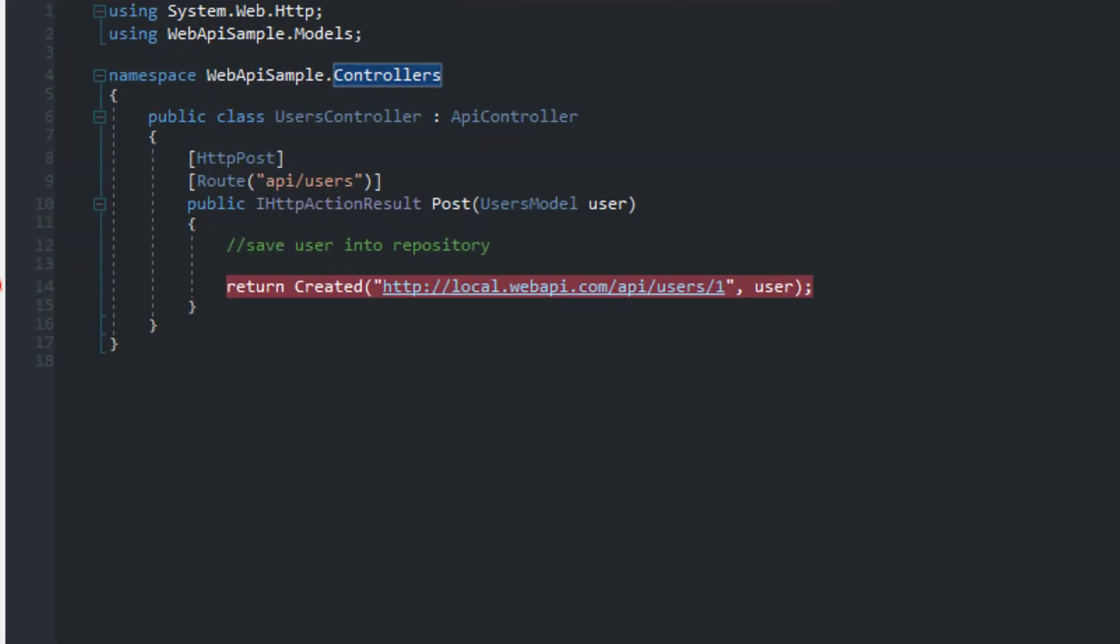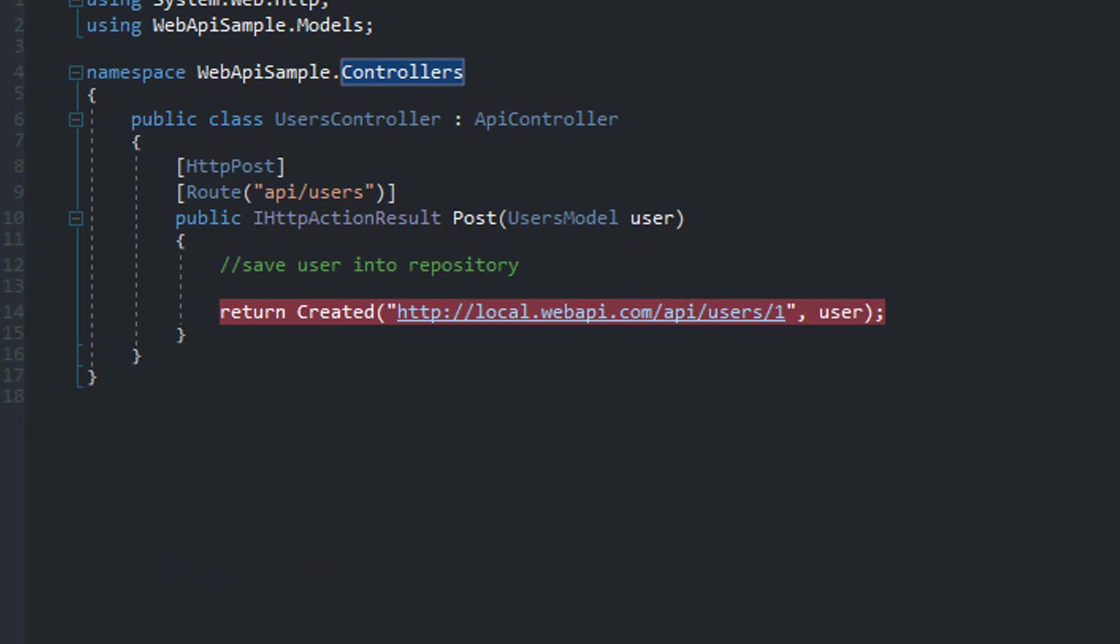All right. I've set a breakpoint here, line 14. And when we post the registration form to this endpoint, we will see that the framework will convert this posted data into this model using the model binding feature in Web API 2.